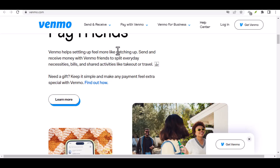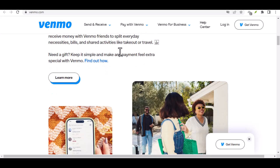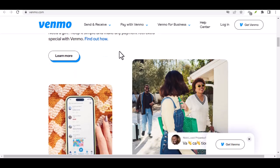Open the Venmo app — demonstrate how to open the Venmo app on a smartphone. Tap the menu button, which is usually located in the bottom right corner. Then select Settings and highlight the Settings option in the menu.